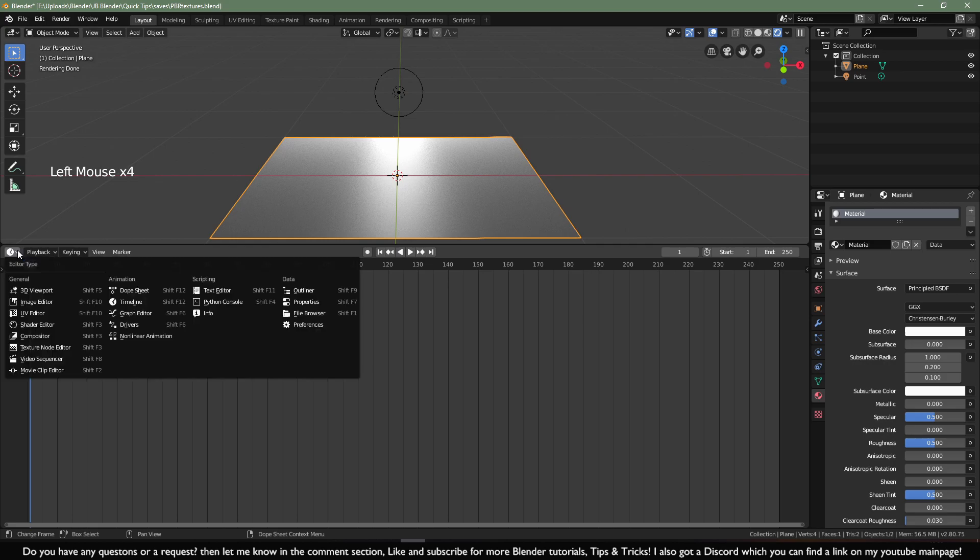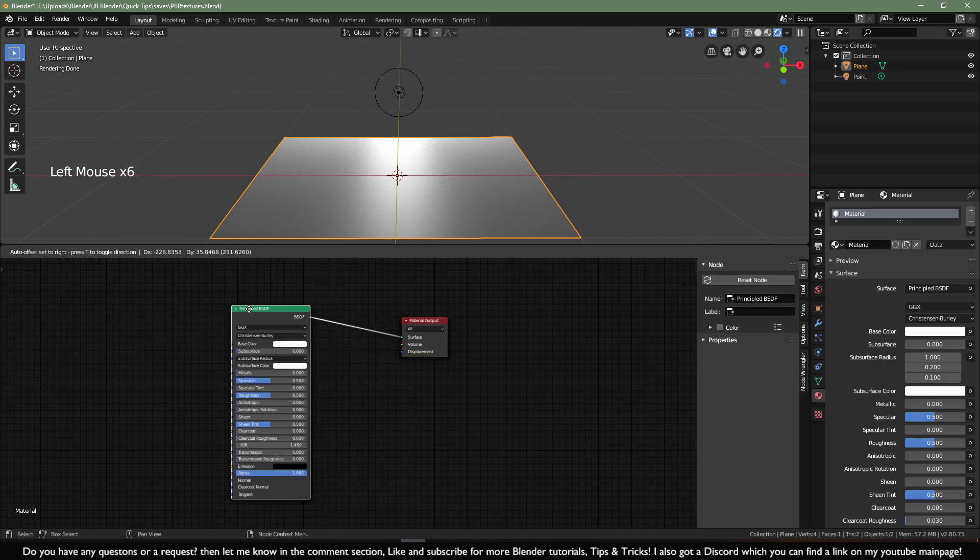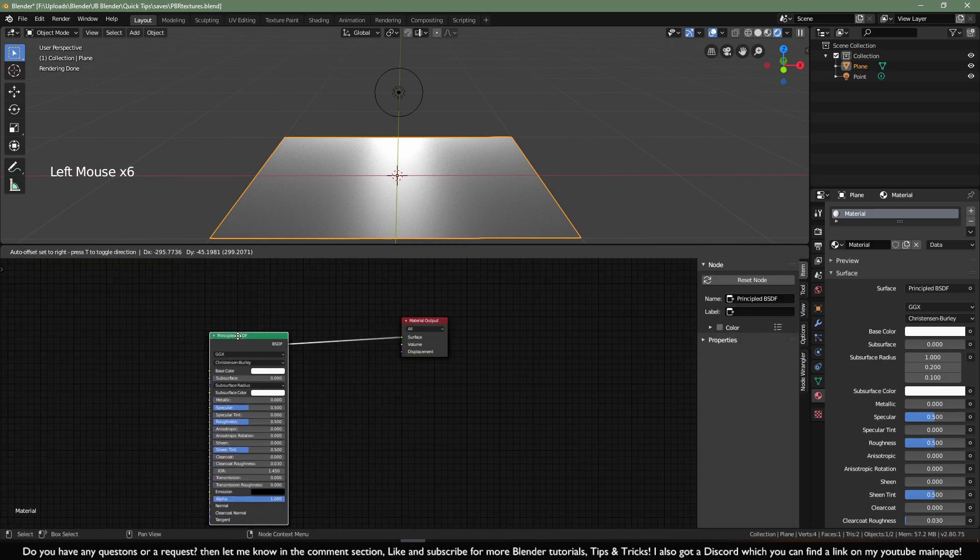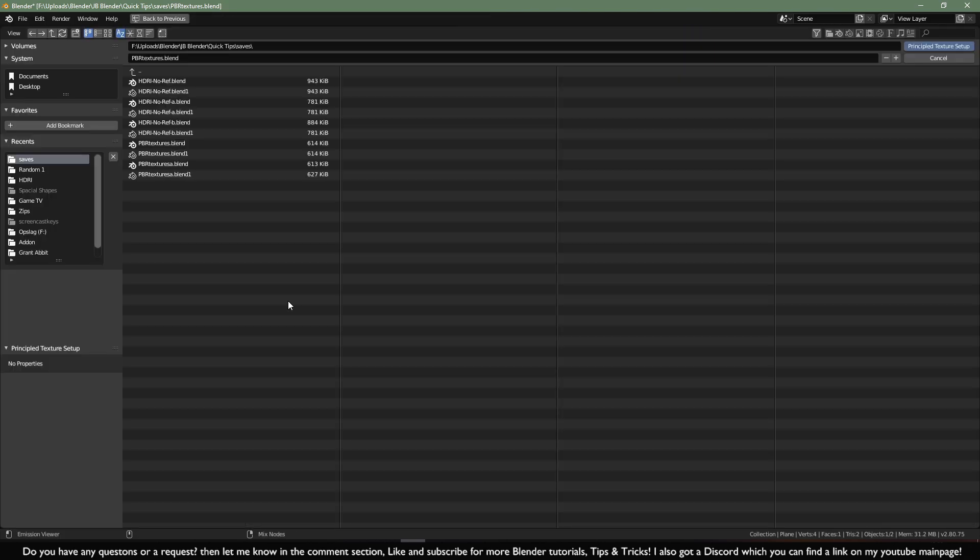Then go to the Shade Editor and make sure you will only select this principal shader. Then press Ctrl Shift T and go to the folder where your textures are stored.